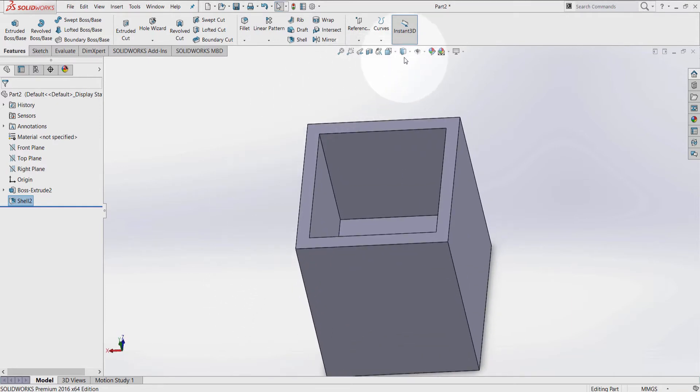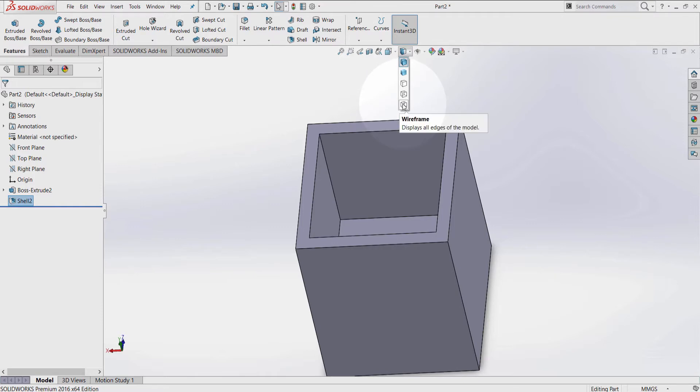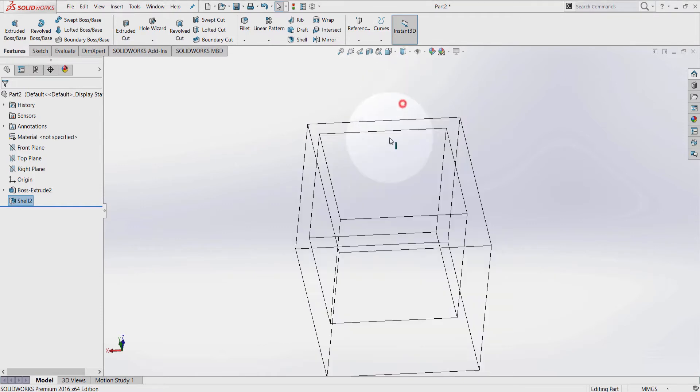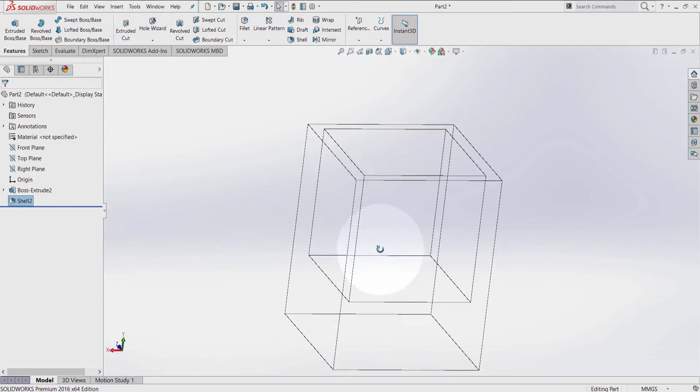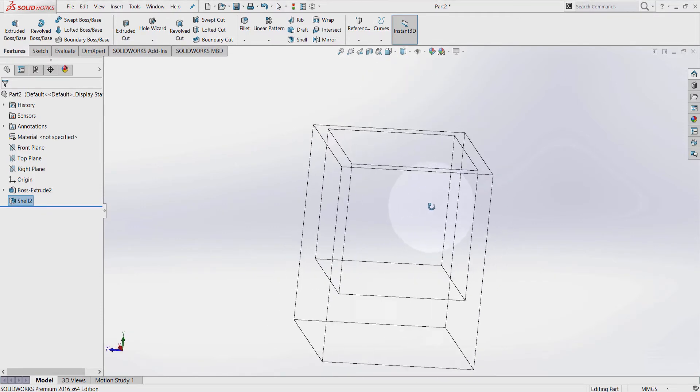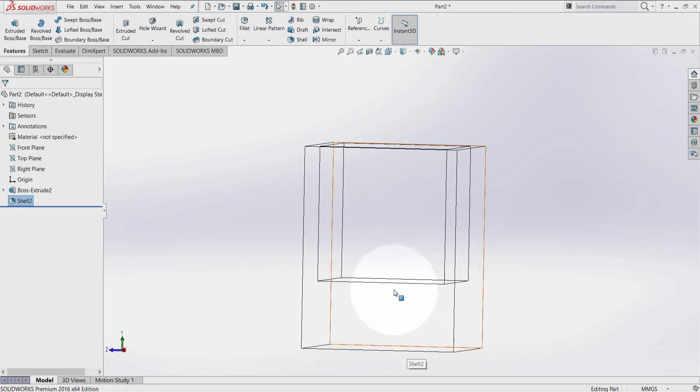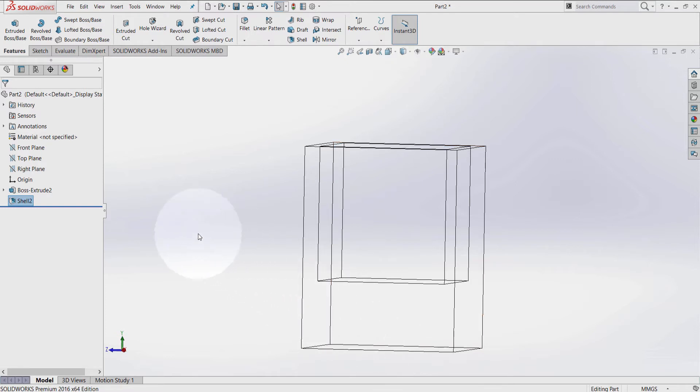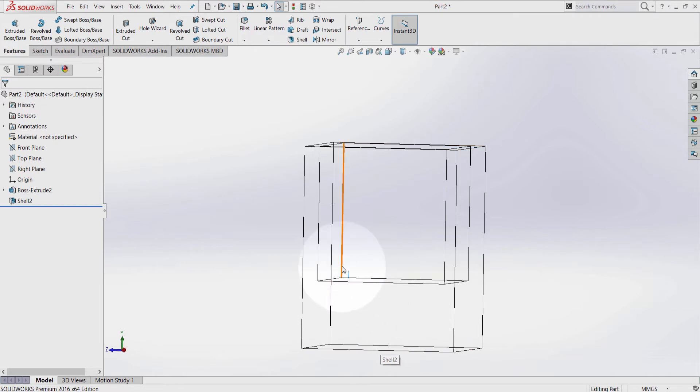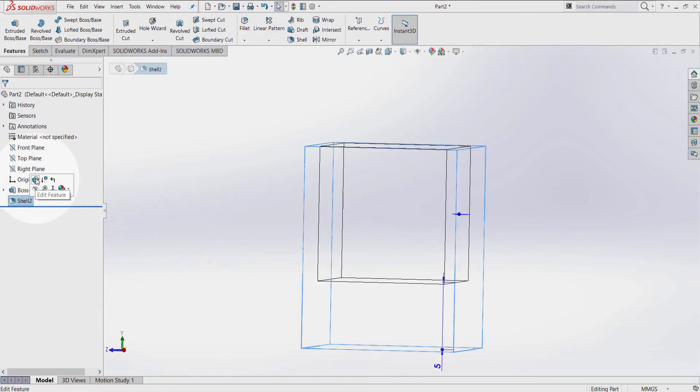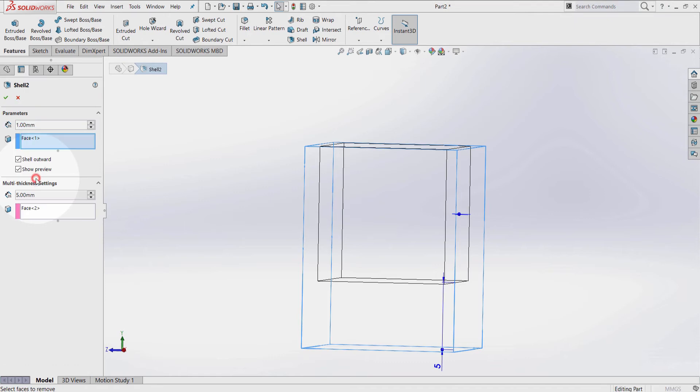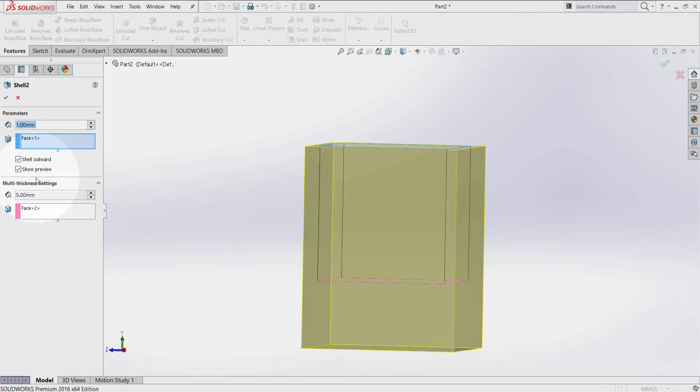Go to Display Style and select Wireframe. As you can see, from there to there is 5mm of extended material. If you want this amount of material to be from the inside, you have to go here again, Edit Feature, and deselect Shell Outward.